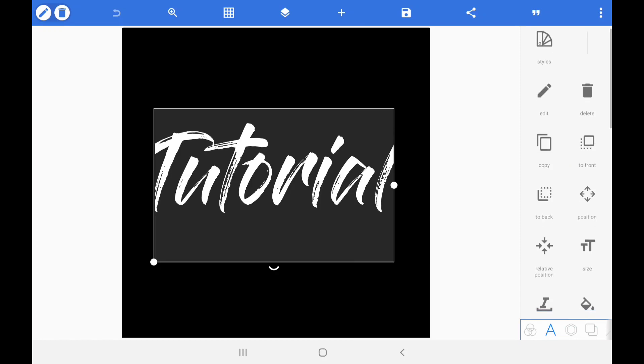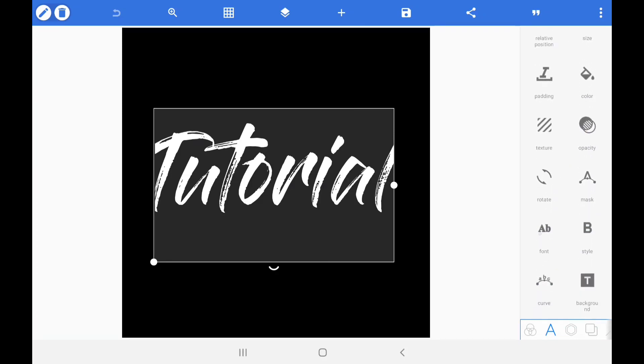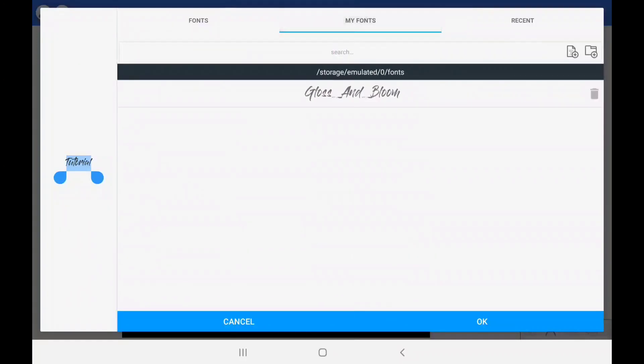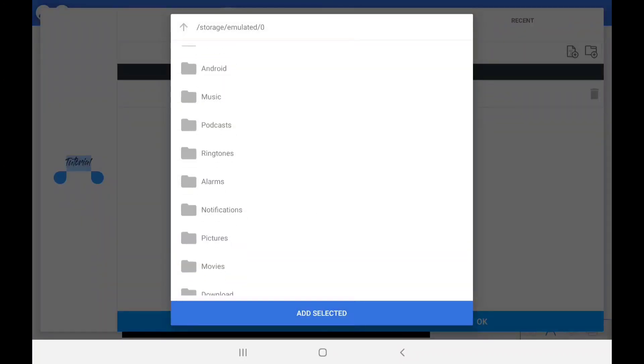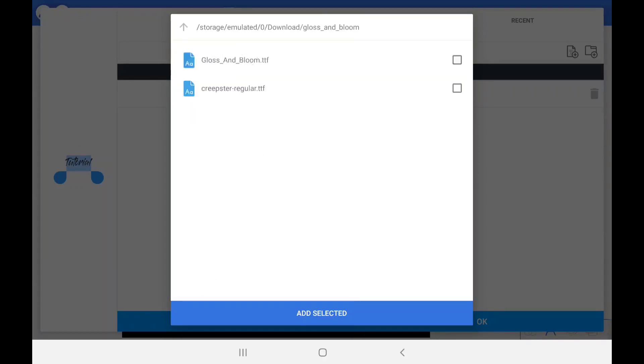Next up, you want to open font and go to my font. Once you're here, you need to click on the add icon and go to your download. Here you will find your Gloss & Bloom file and click on the TTF file from Gloss & Bloom.